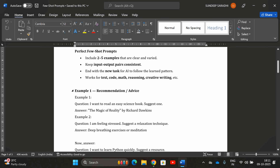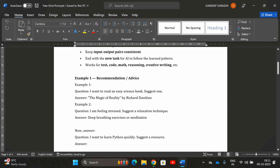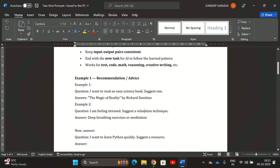Let us take one example — recommendation or advice. Here I am giving two examples: the question 'I want to read an easy science book, suggest one' and similarly 'I am feeling stressed, suggest a relaxation technique.' I am also showing the expected answers, so you can understand what is the importance of few-shot prompts.